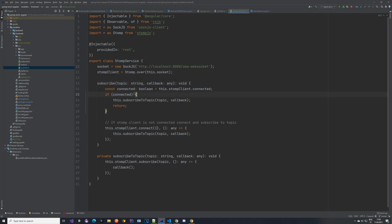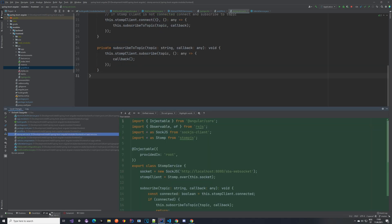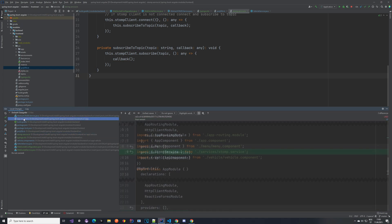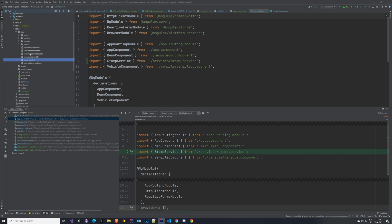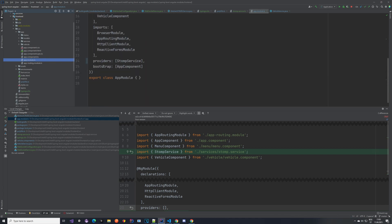When the StompClient is not connected we call connect first, and then execute the same subscribe logic as before — it's quite simple. When you create the StompService you also need to register it as a provider in the app module file. Go to the providers array in app.module and add the StompService there, otherwise your application will not start.